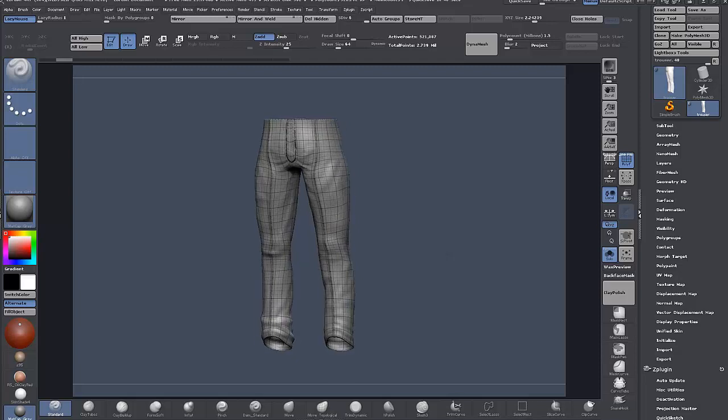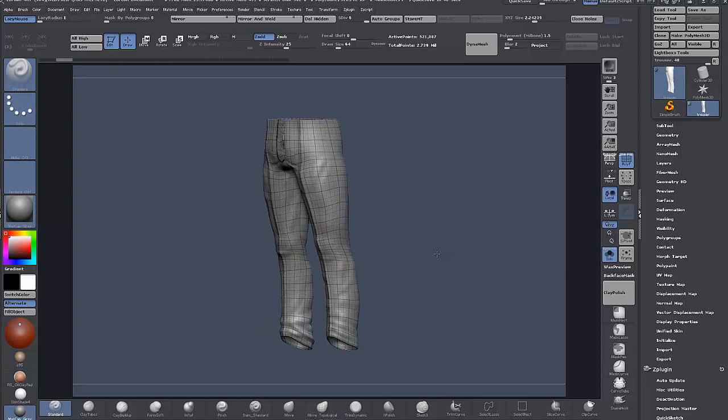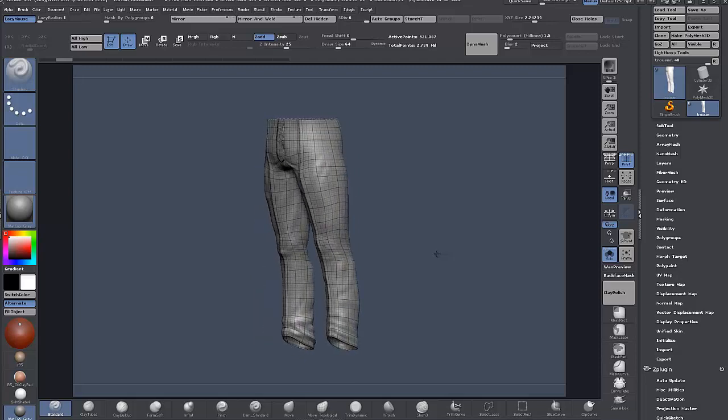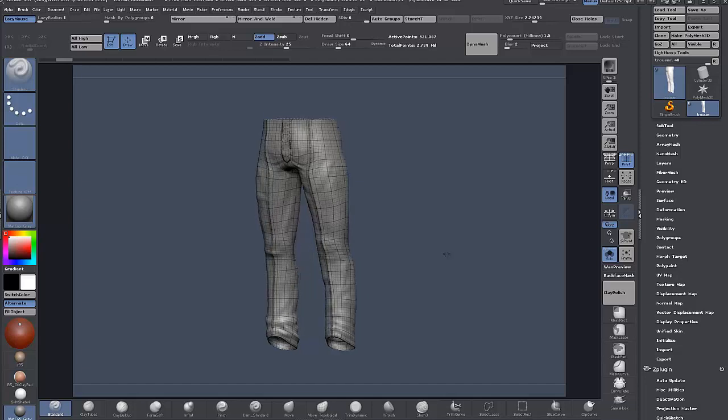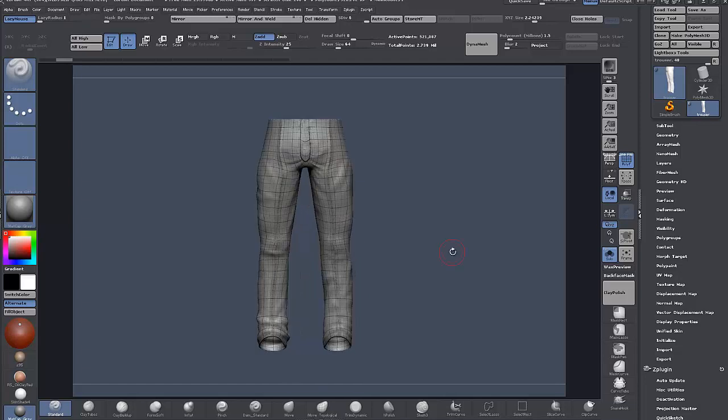In this video I'm going to show you how to use the UV functionality in Noise Maker. In this case here we have a pair of trousers, and if you want to put a fabric pattern on the trousers,